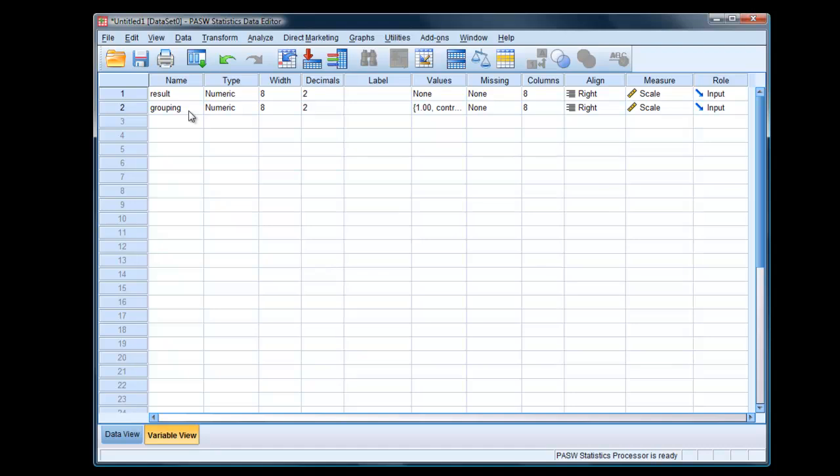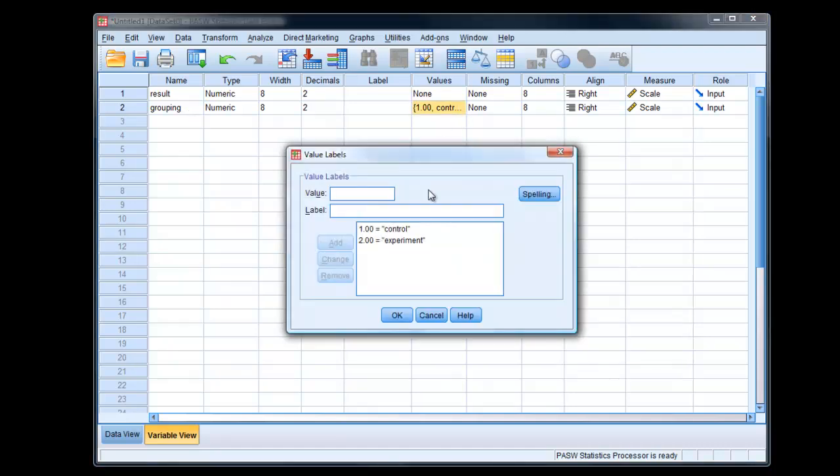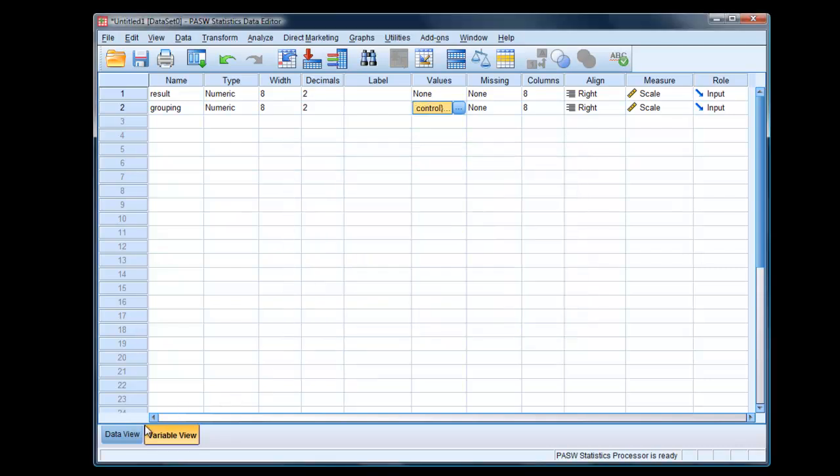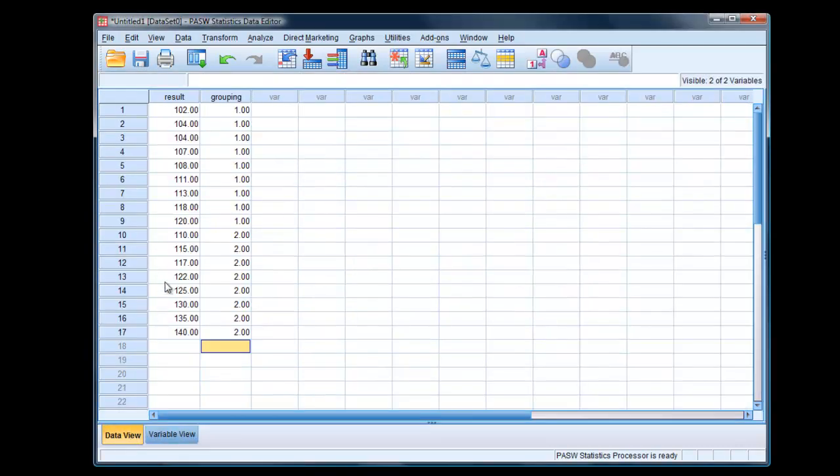If we click on the values, you can see I've created two labels: one which is the control group, one is the experimental group. If we go back, we can see that the first result belongs to the control group, whereas for case number 10, that result is for the experimental group.